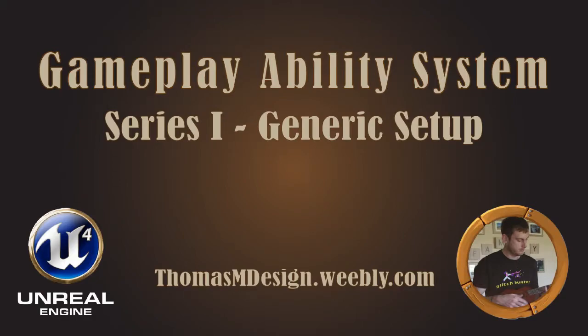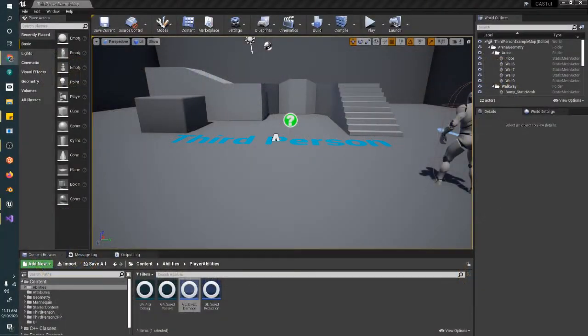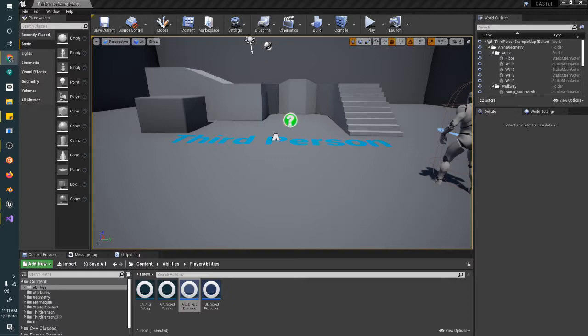Hello and welcome back to the Gameplay Ability System Setup Tutorial Series. I'm Thomas M, and in this video we'll be going over event-driven gameplay abilities.